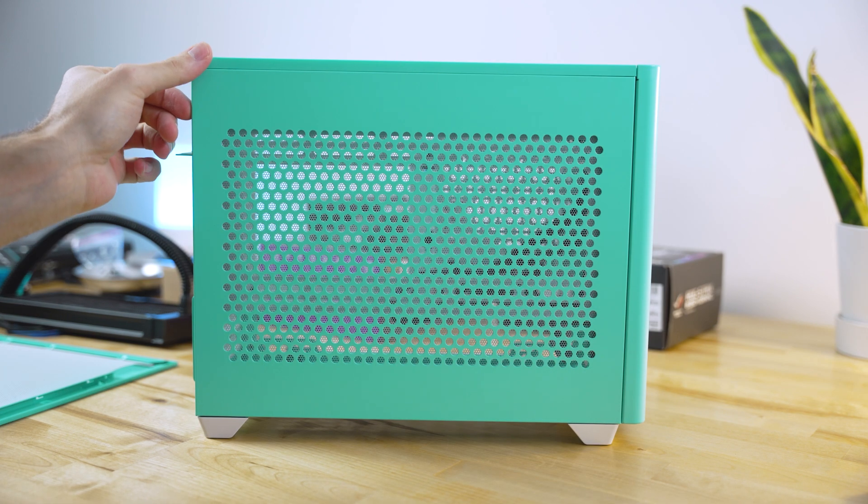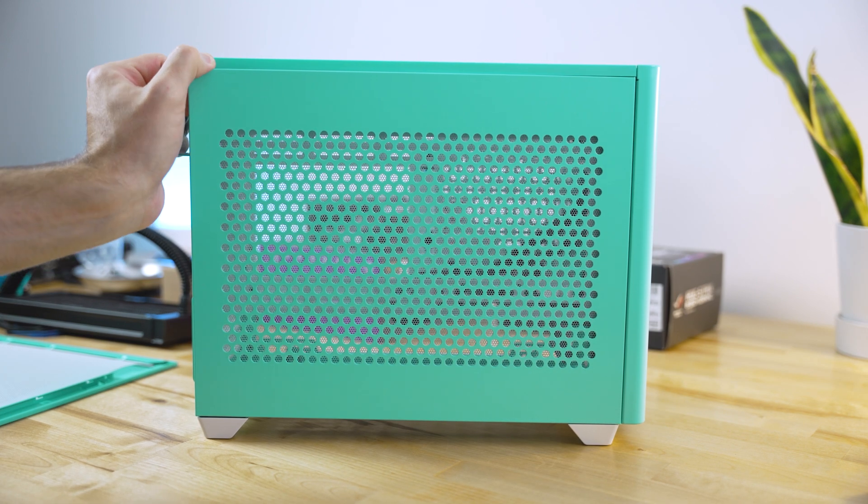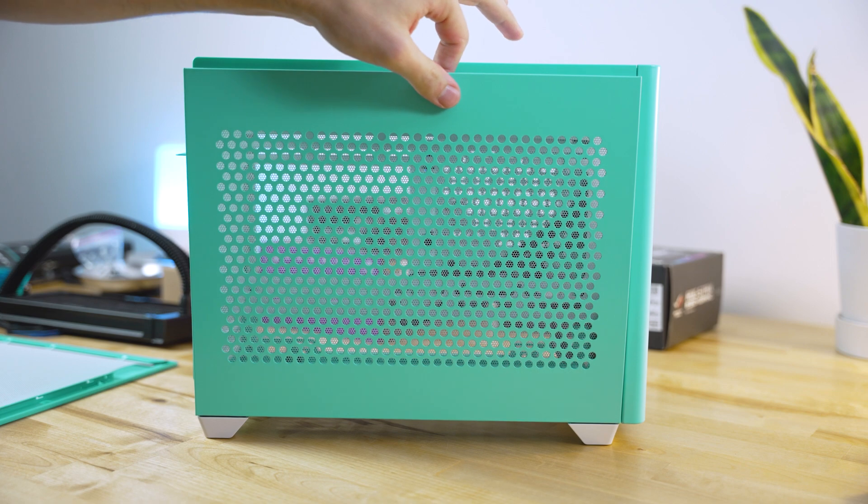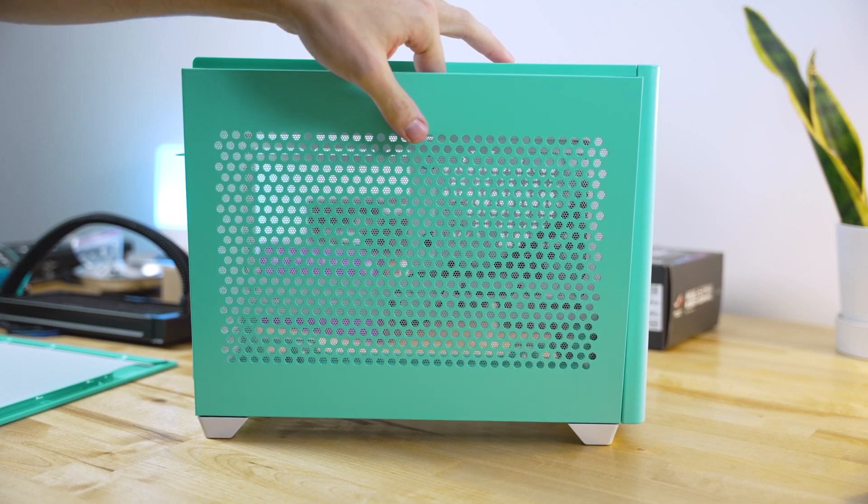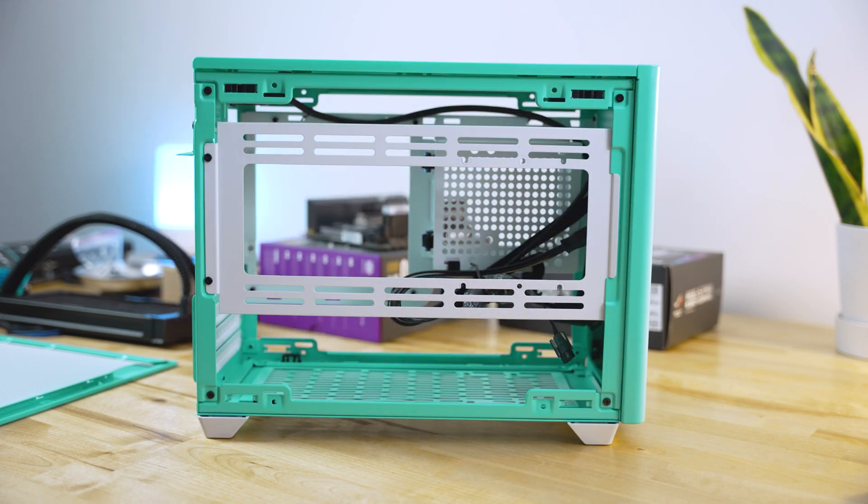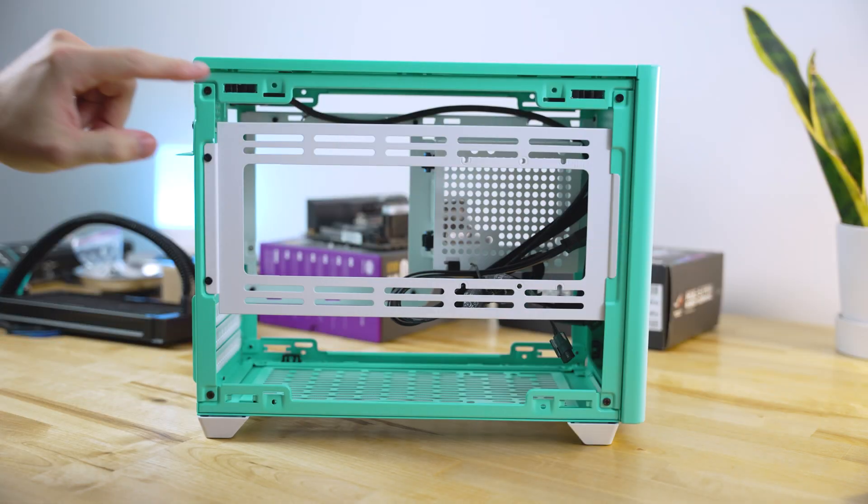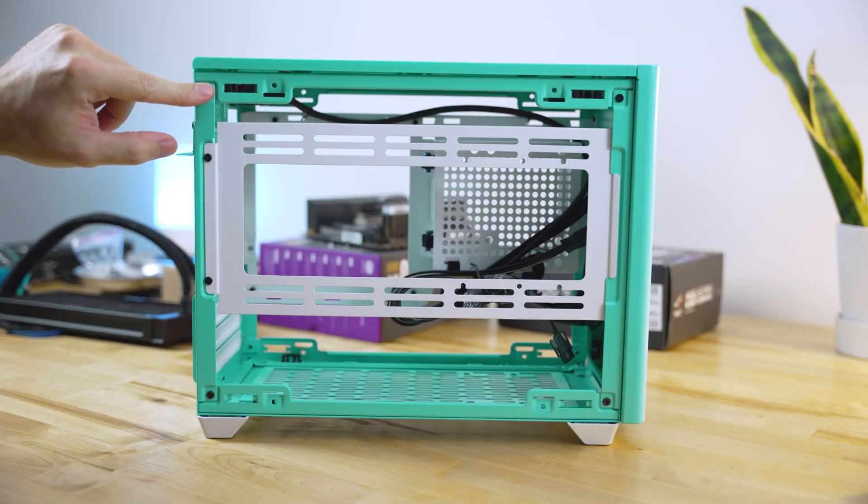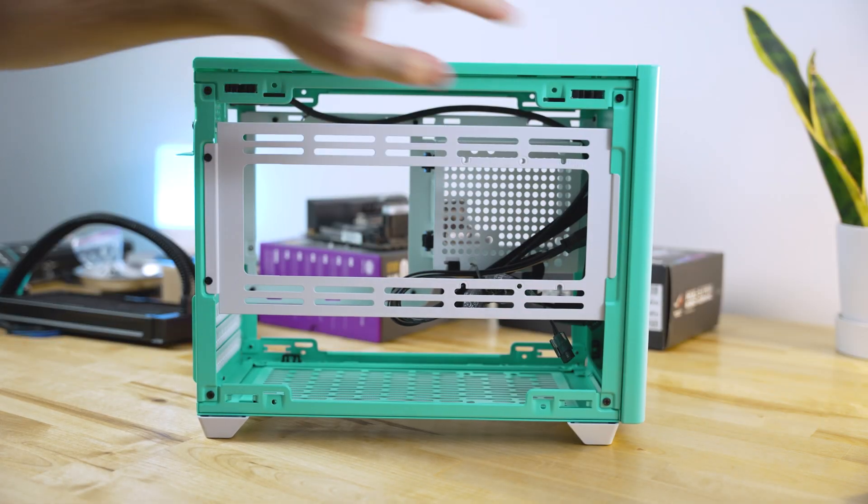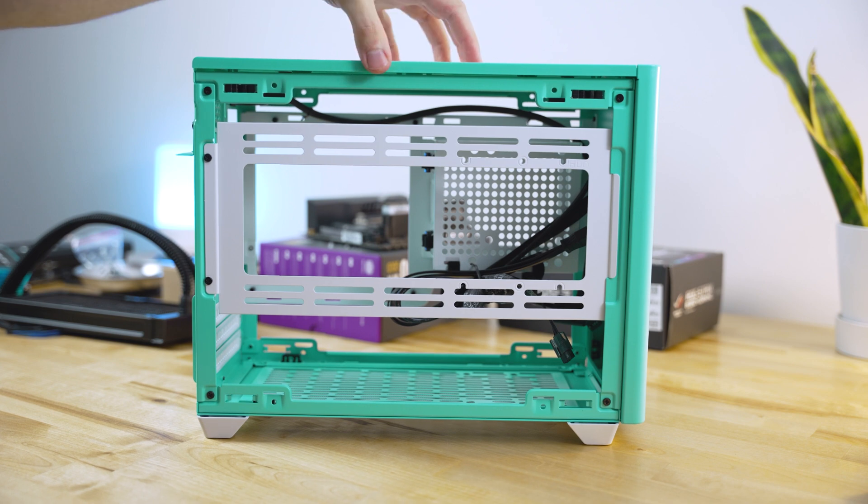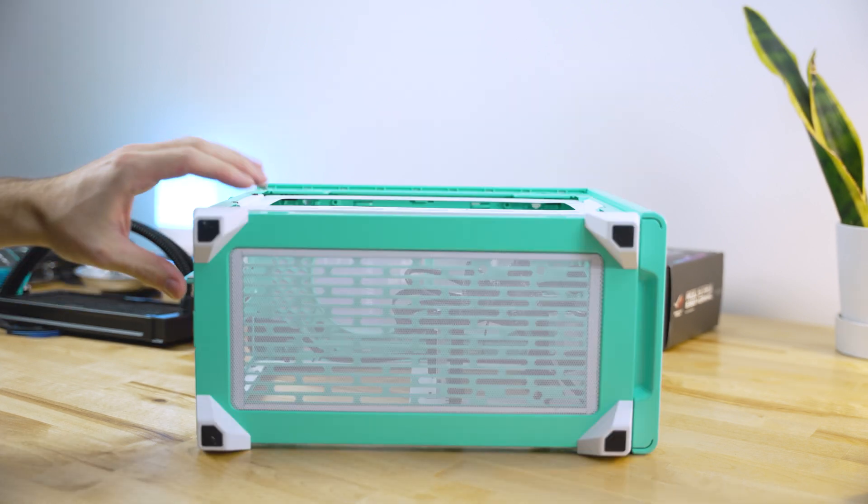For the other side panel, same deal. Take it out from the two pins up top, hangs off on the ledge, and removes very nicely. And if you want to remove the top panel here, there are four screws at each corner of the case that should remove the top panel.